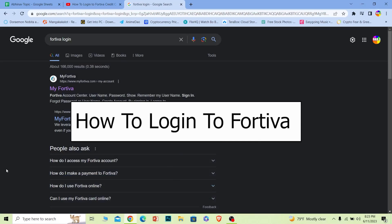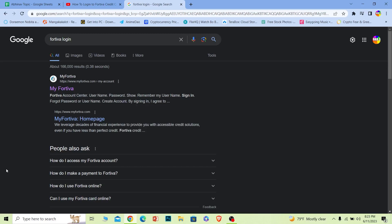Welcome back to our channel Financiable everybody, where we post finance related videos. In today's video, I'm going to be showing you guys how you can log in to your Fortiva account and it's pretty simple, so follow the steps.